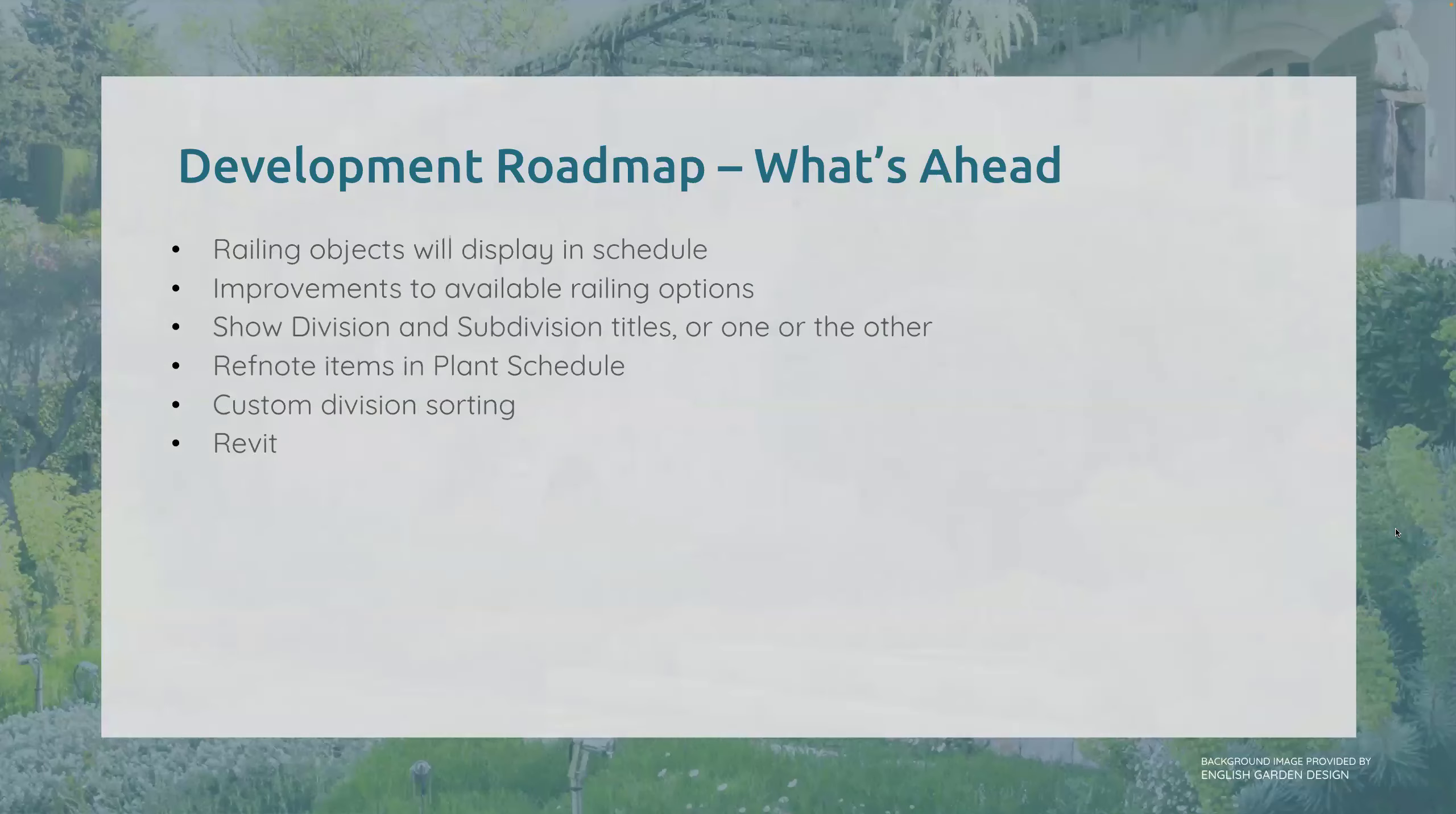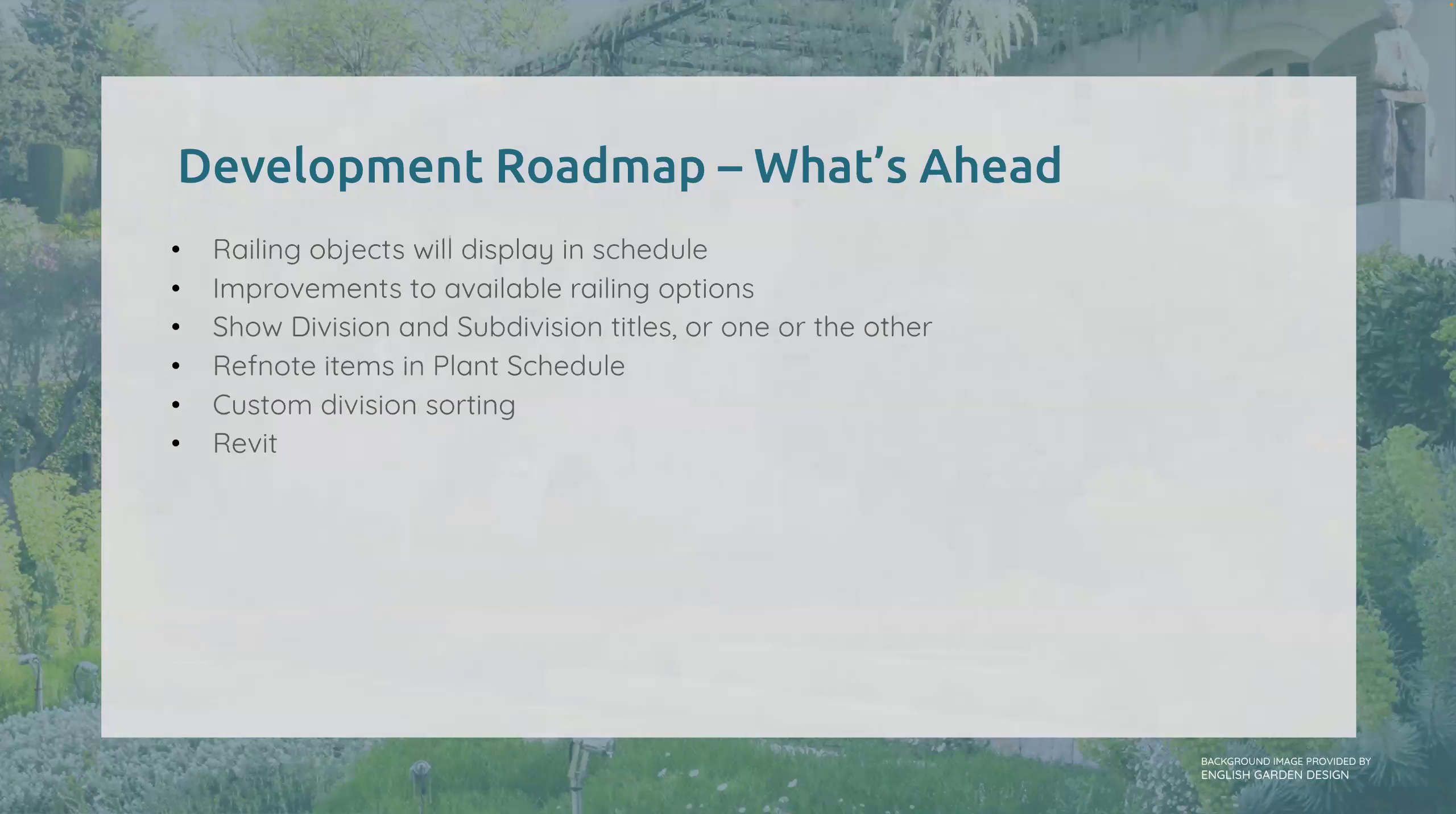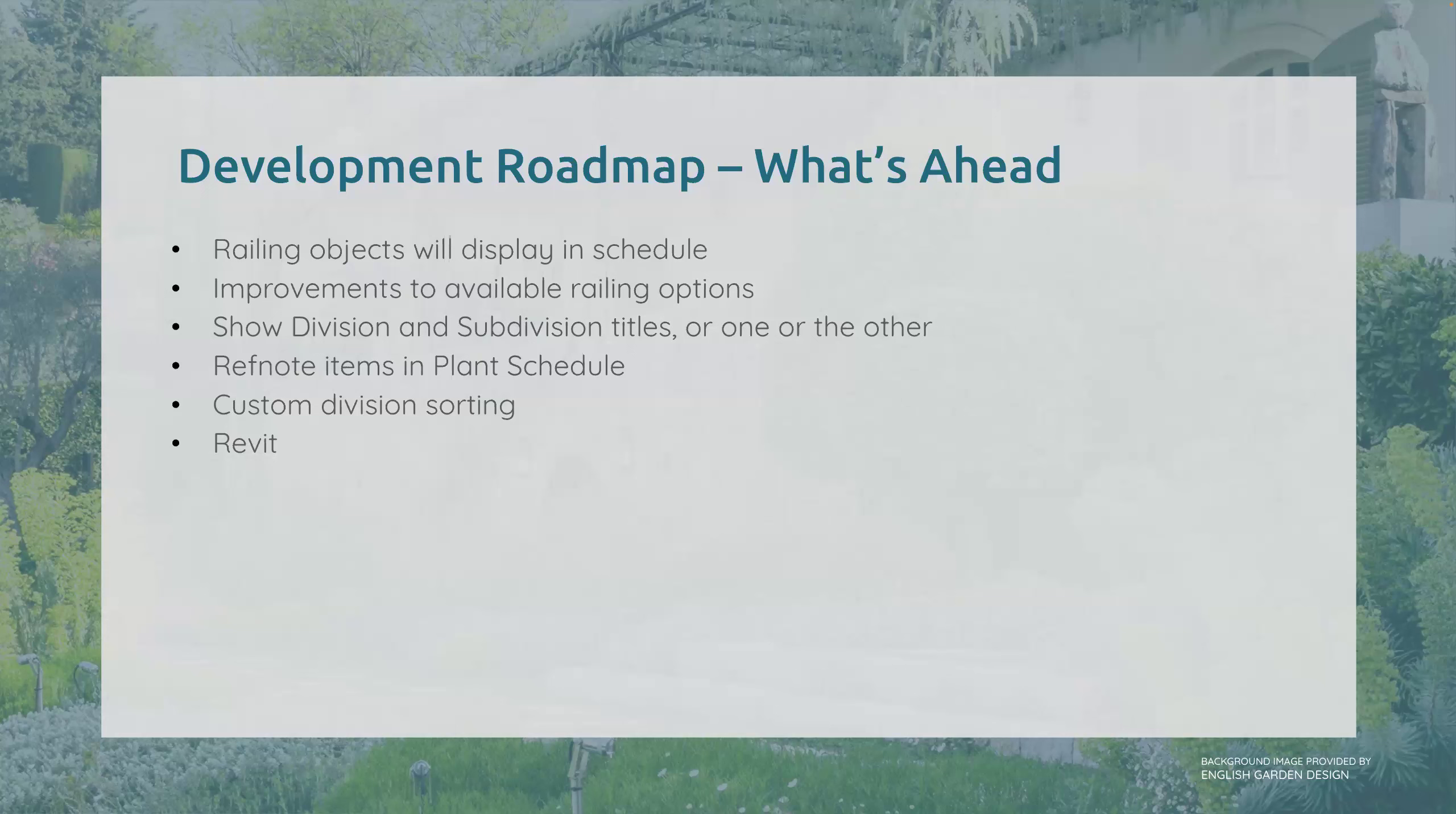And what's ahead: we're still working on railing objects displaying in the schedule, the ability to show either division or subdivision titles, ref note items coming into plant schedules, custom division sorting, and then one of the big ones in our future isporting the ref note schedule into Revit.